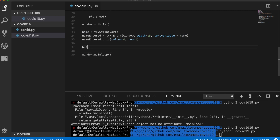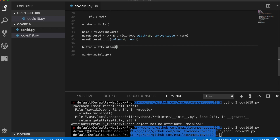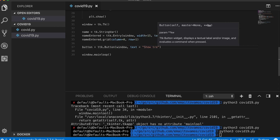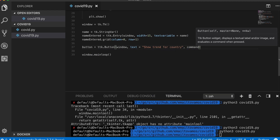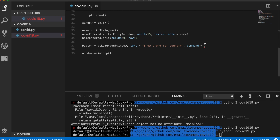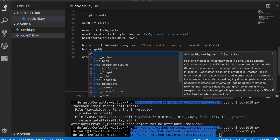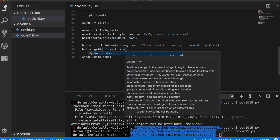Next we add a button: button equals ttk.Button(), added to the window with some text like 'Plot for a country', and with command set to get_chart so that pressing the button executes that function. Then button.grid() places it at column 0, row 2.